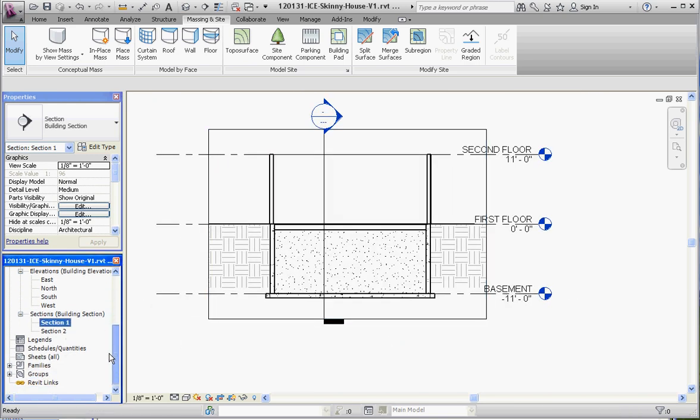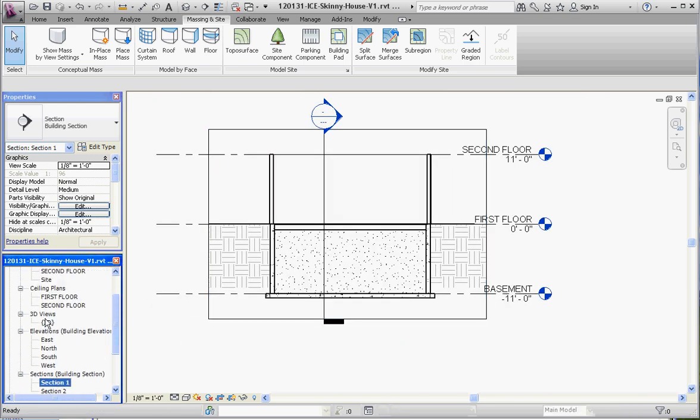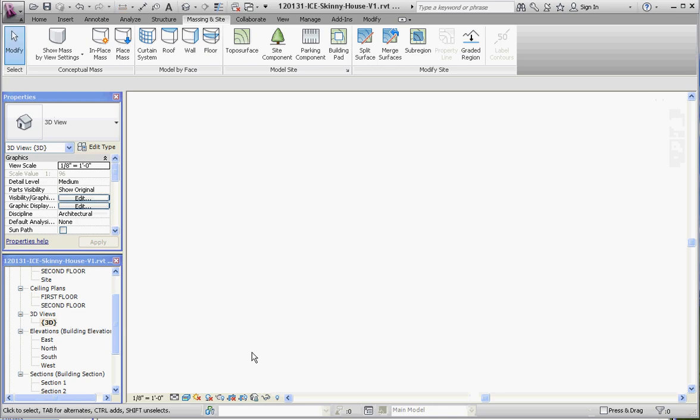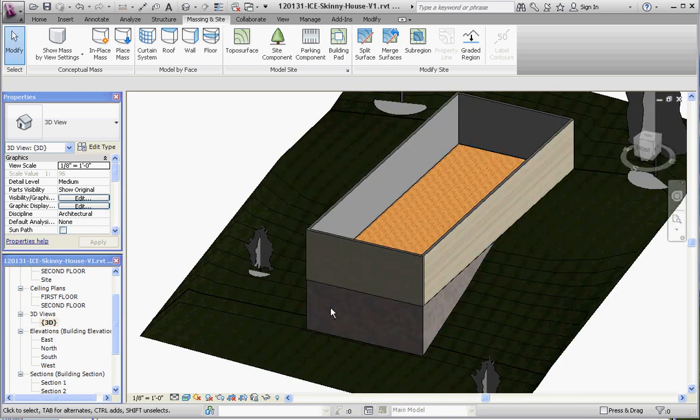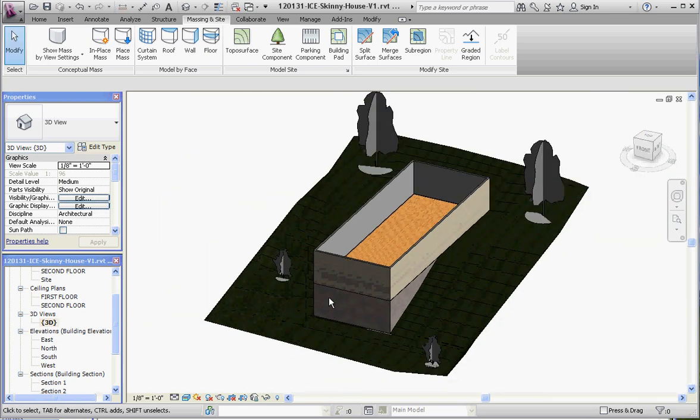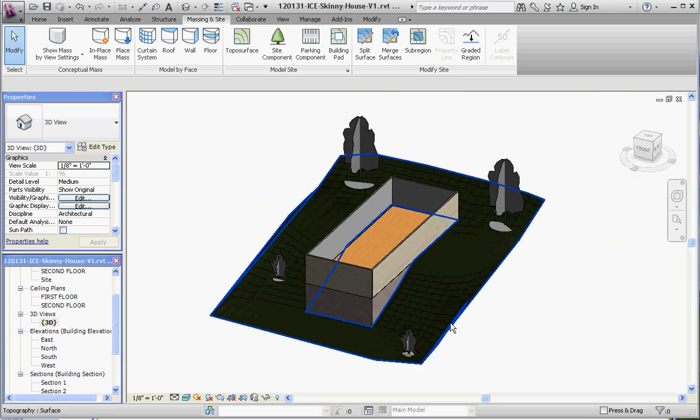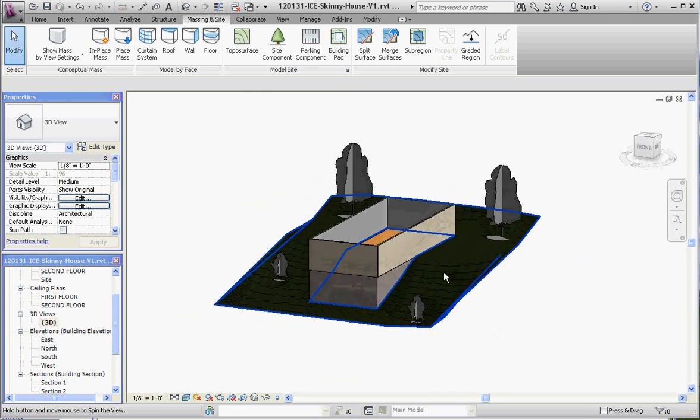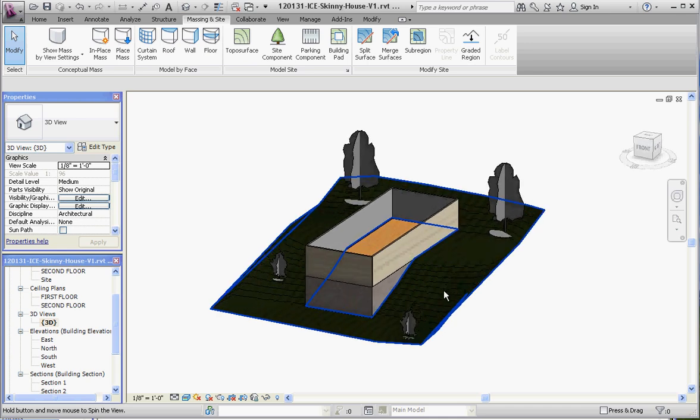There it is. You can see our trees in its place. Those trees actually render to a photo real rendering when you do a rendering outside of your house. But you can see there's no more conflict in here.